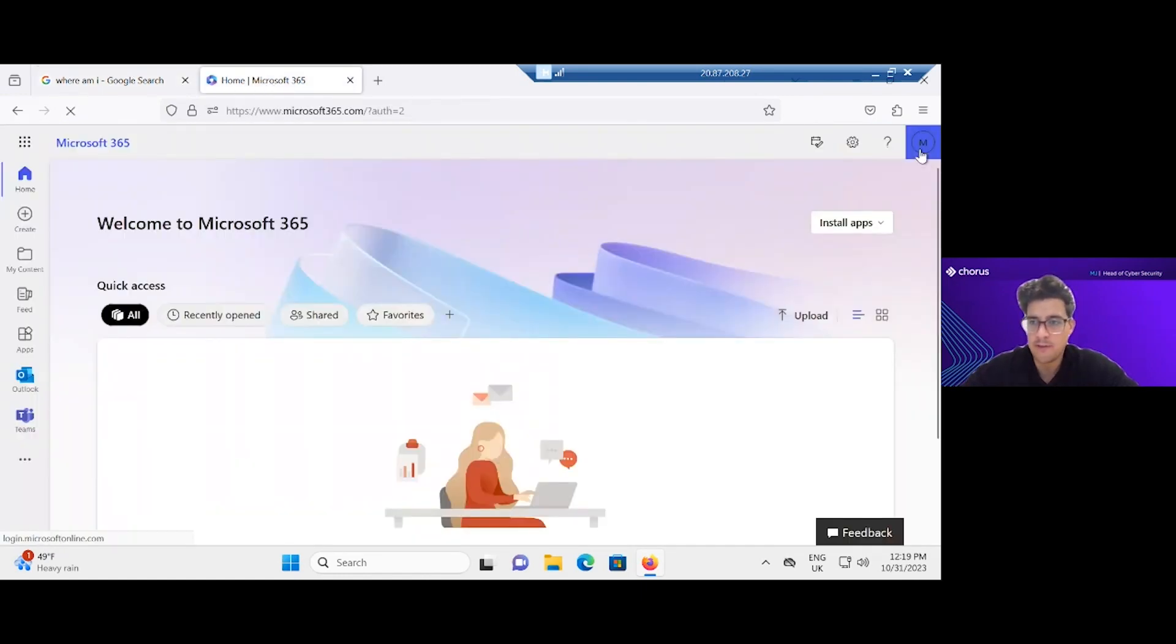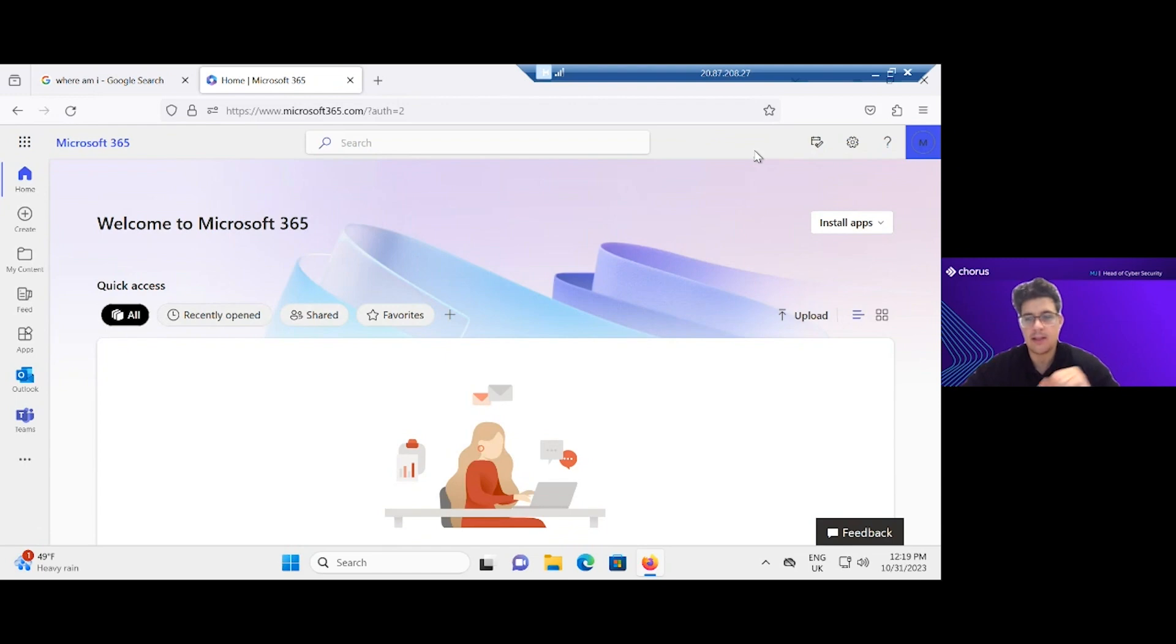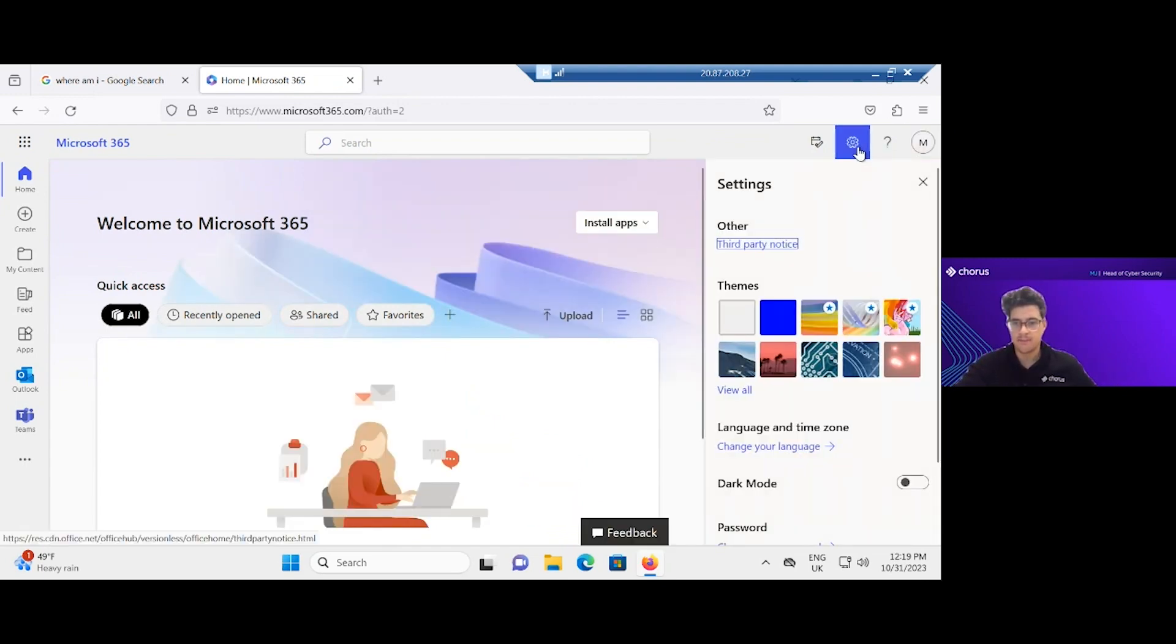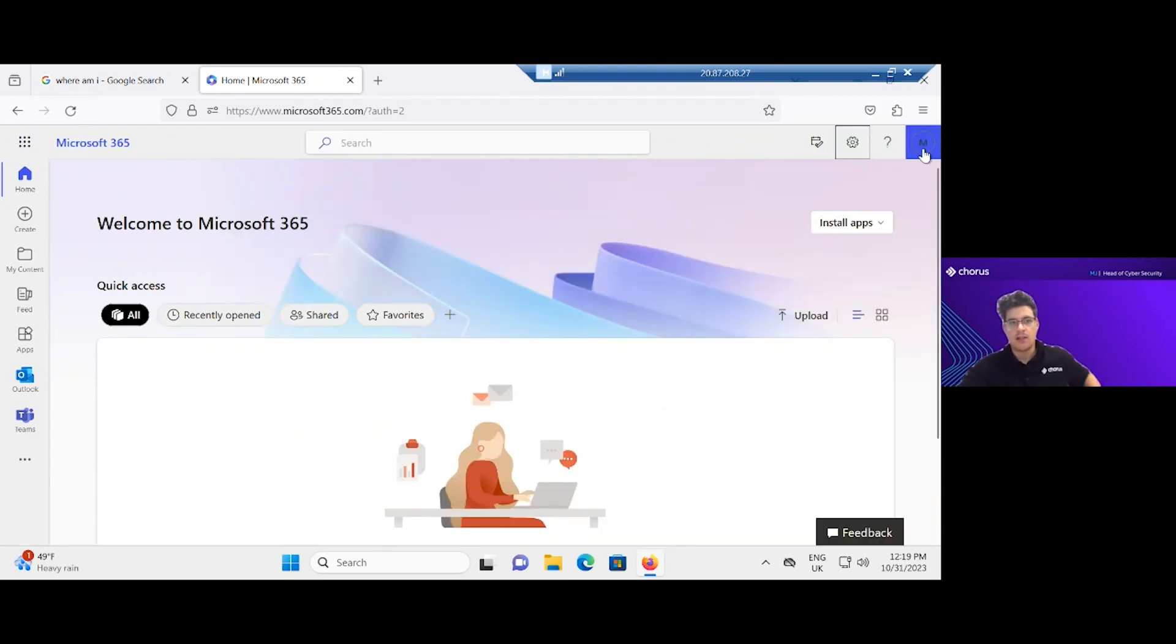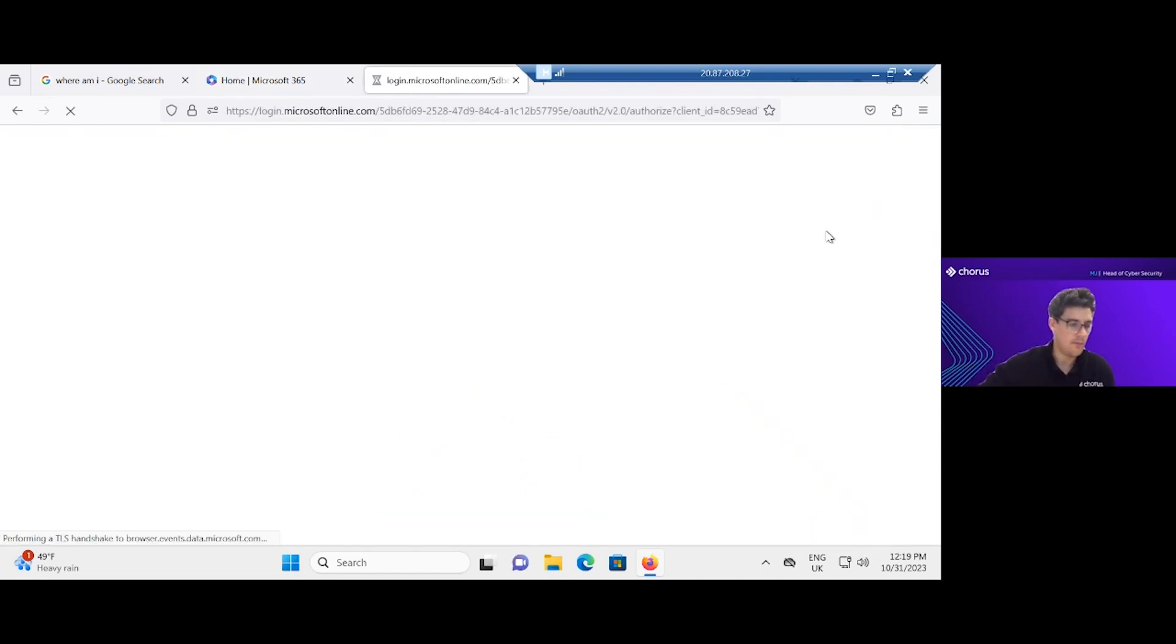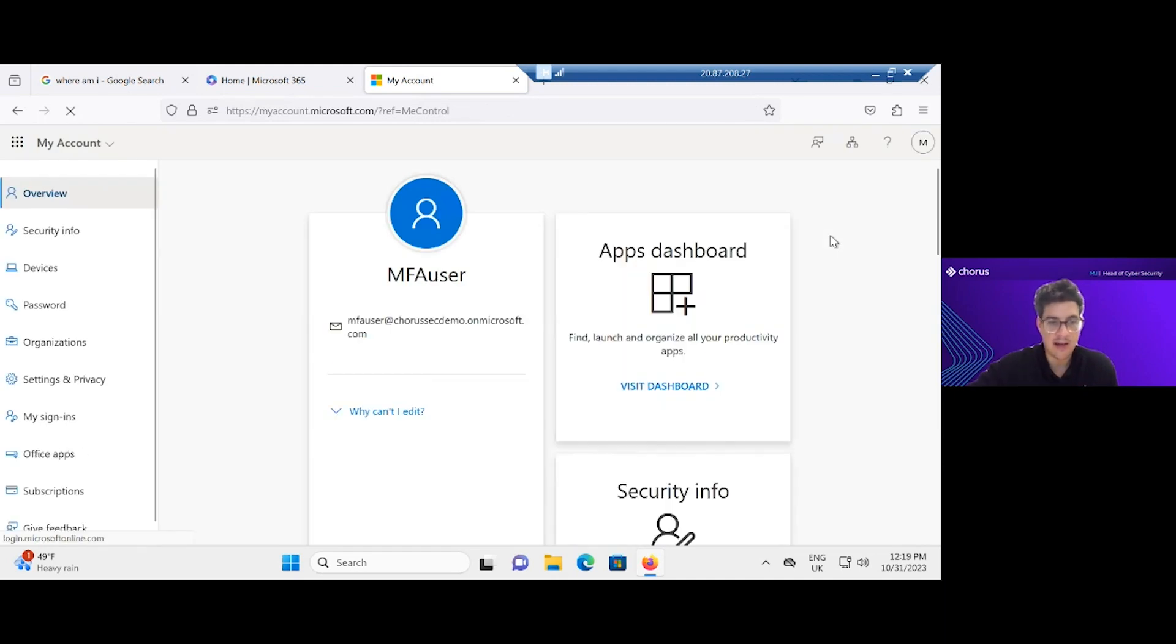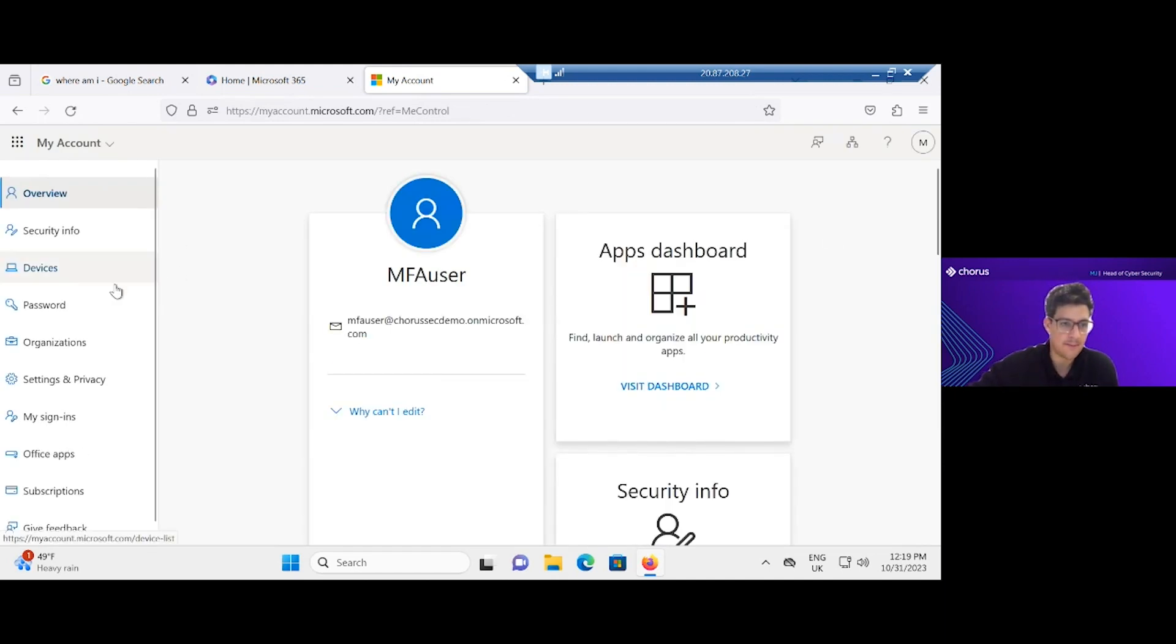So if I just confirm I have the MFA user, and the first thing I'm going to want to do if I'm an attacker is register some kind of alternative MFA. And this means I have persistence, I can get in once the session's invalid.